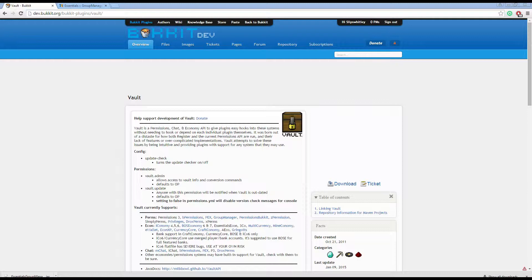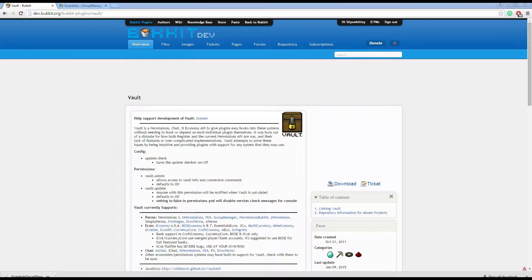This will work with numerous plugins. It will hook into any of these plugins here. We're going to only use the permissions part of Vault today, and I'll be using Group Manager for my permissions plugin.